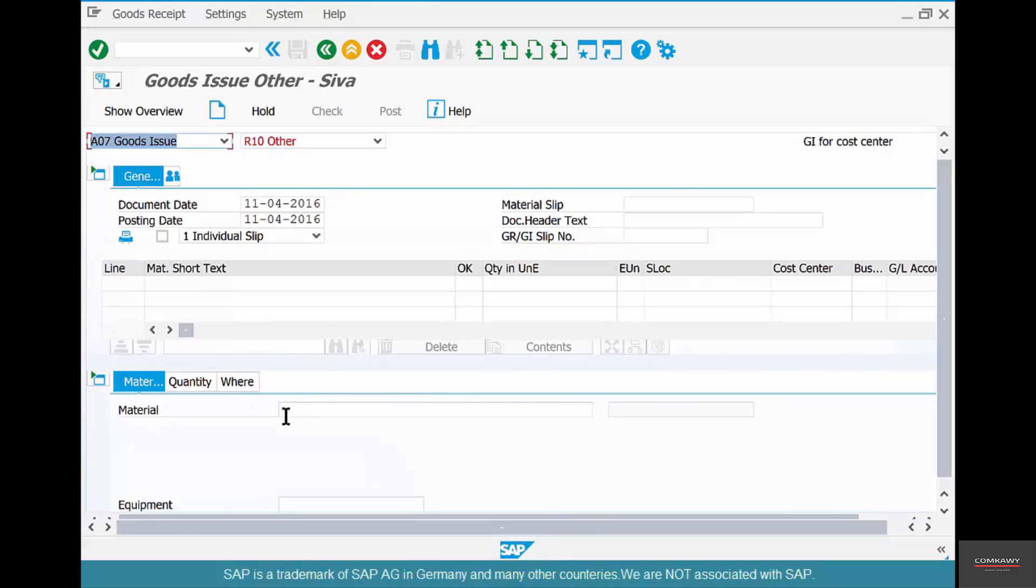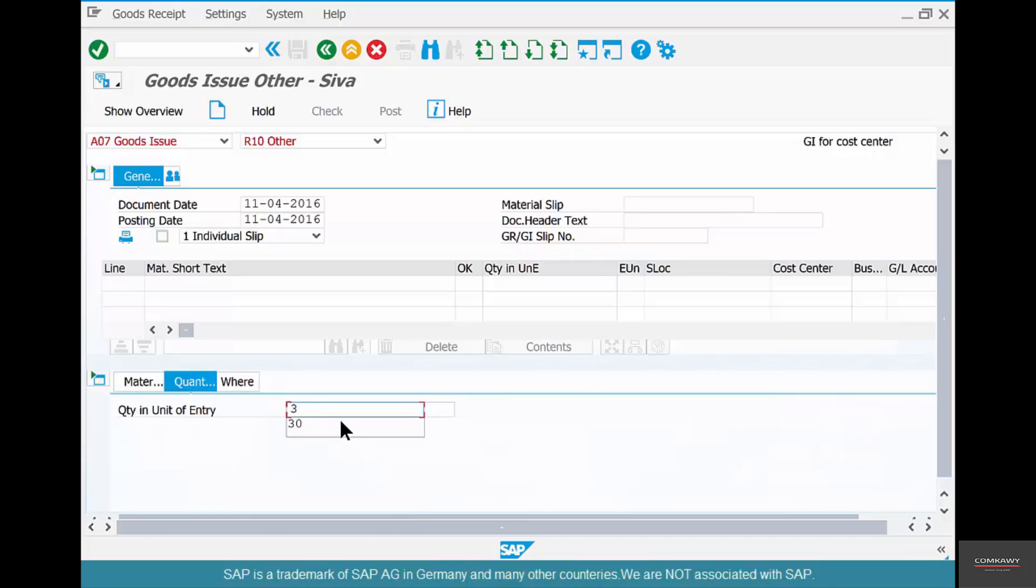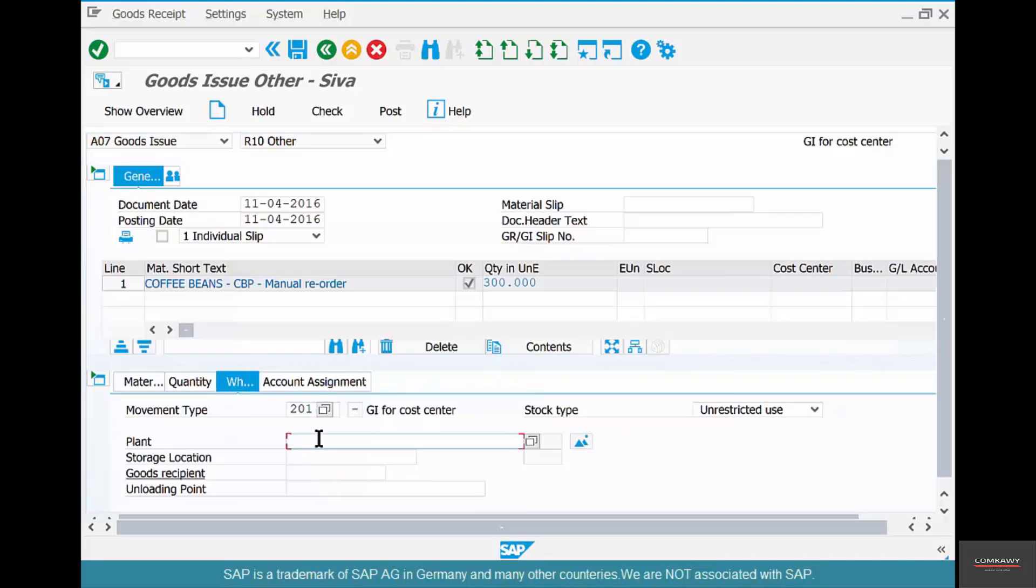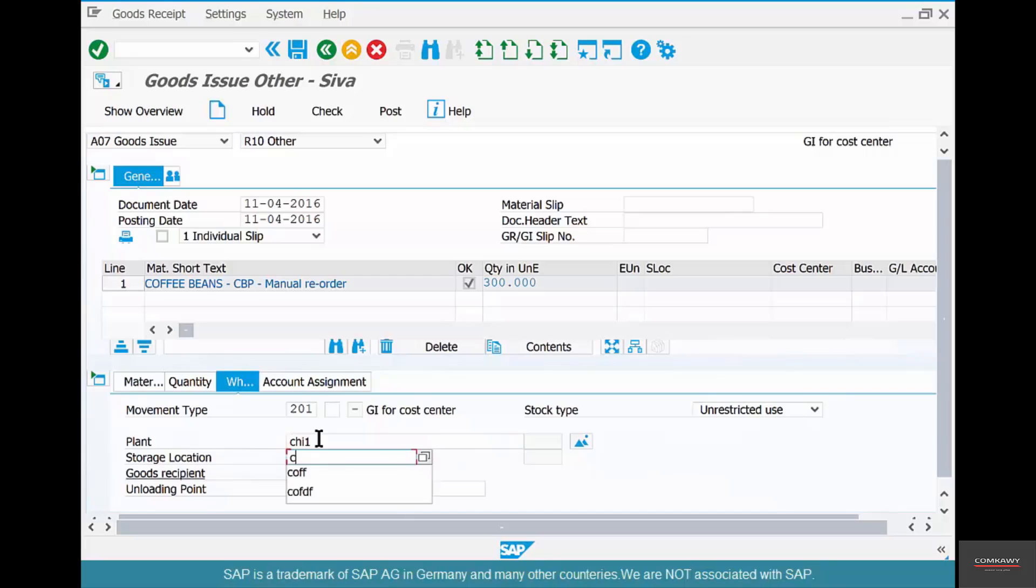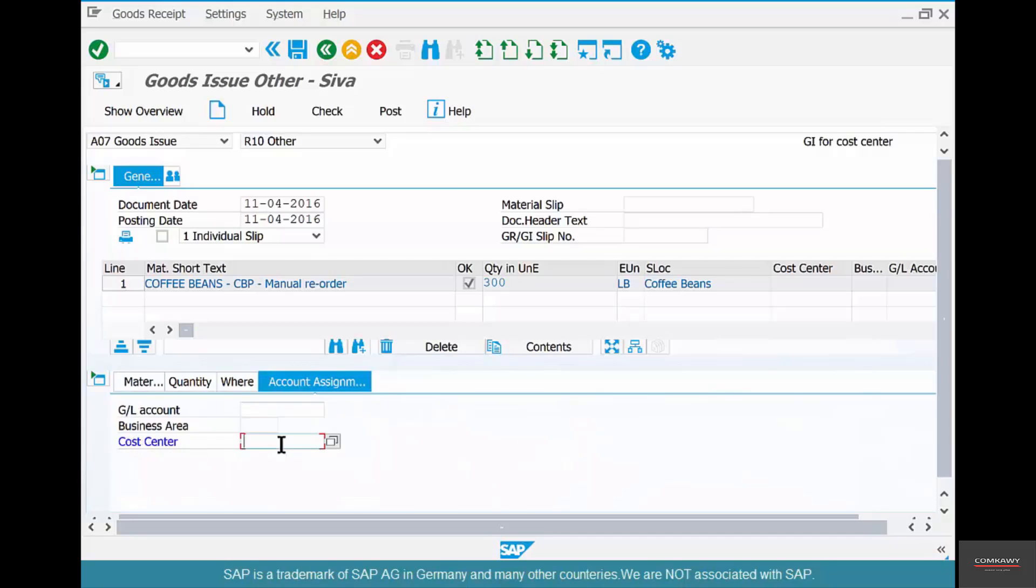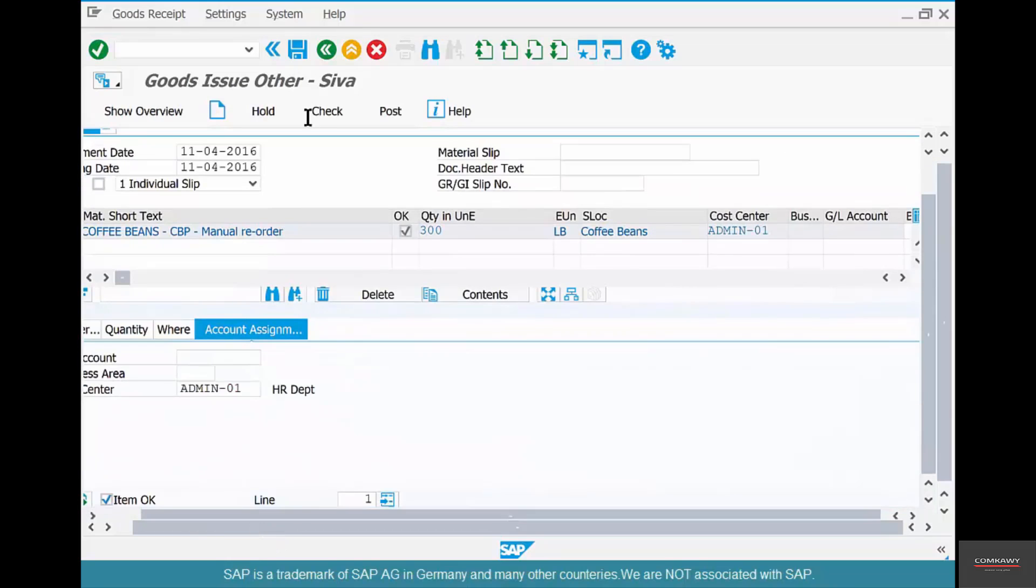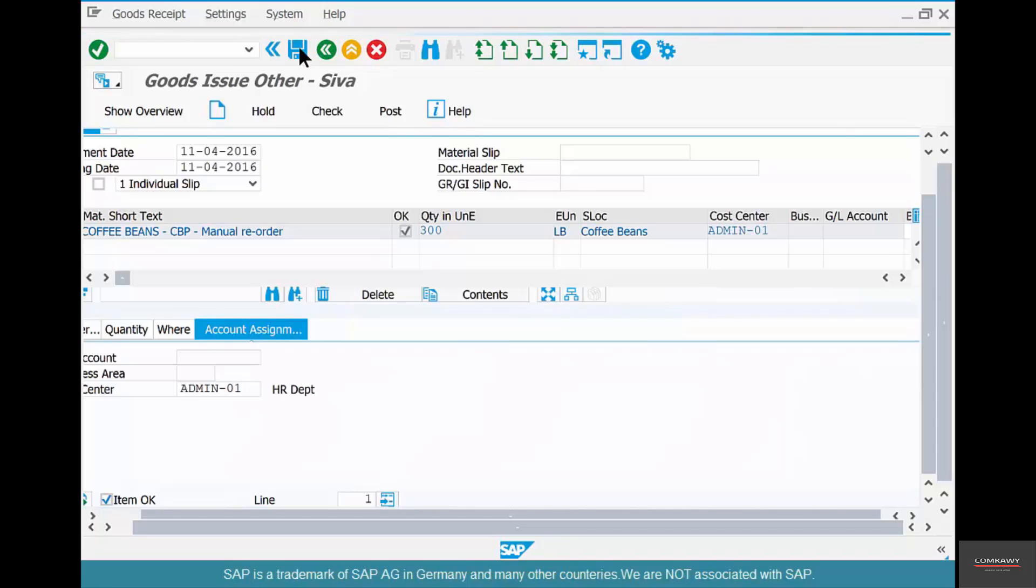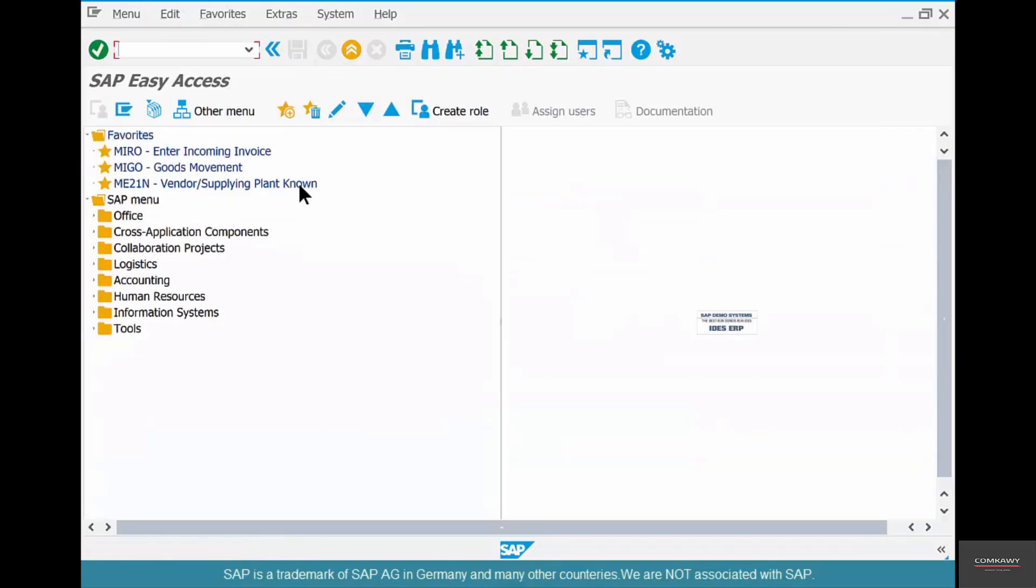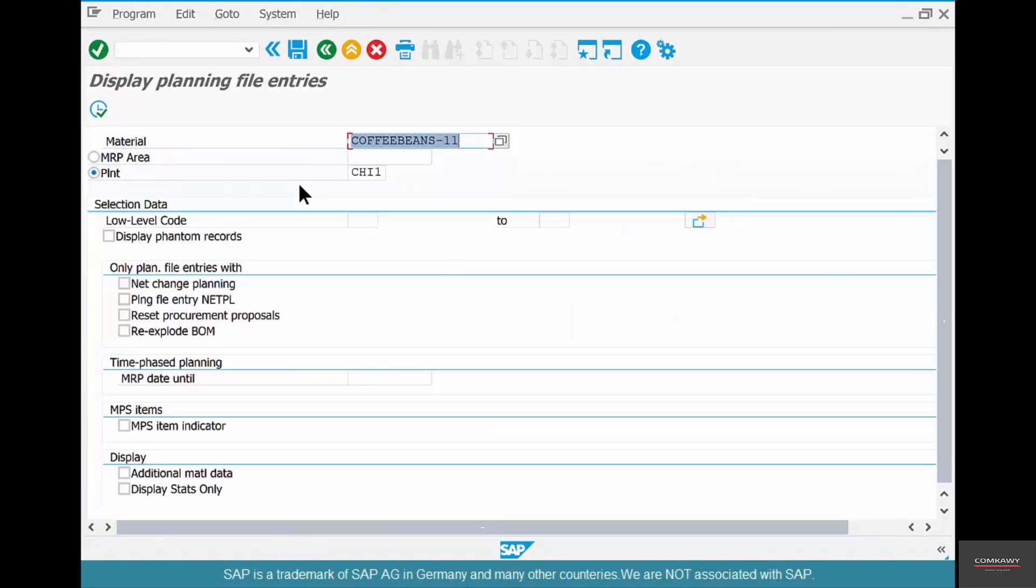So what I'm going to do is I'm going to withdraw a certain quantity of coffee beans, say 200. Coffee beans 11 and a quantity of, let's say, 300, 100, and they're going to be issued against a cost center. So somebody in the company is consuming 300 pounds of coffee beans, and let's say the admin department is consuming 300 pounds of coffee beans. So check if everything is okay and save it.